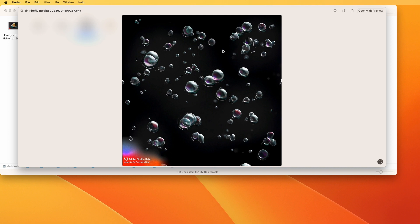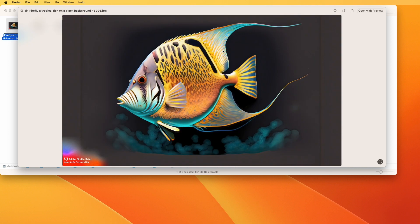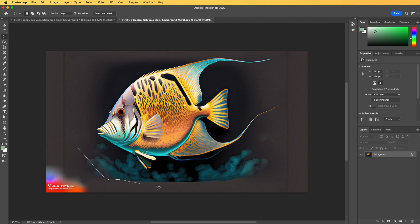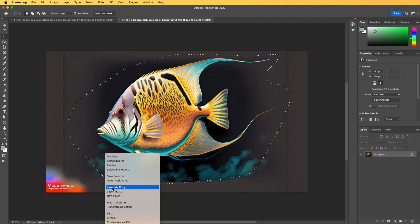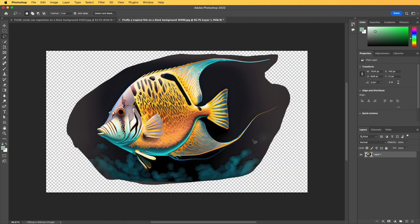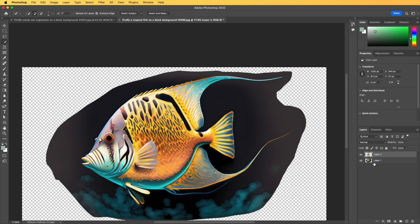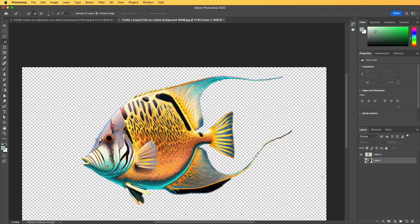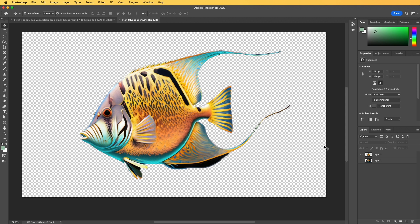Once you are happy with the images generated using Firefly, we can transfer them to Photoshop to start cutting the backgrounds out. The process is fairly simple — I'm going to use the lasso tool to make a rough shape around the object. Once happy, click layer via copy, then select the background and delete it. Now using the quick selection tool we can select inside the object and Photoshop will select the edges automatically. Hold Shift to add more parts, then do layer via copy again and remove the background. Once happy, save it as a PNG to use later in After Effects.